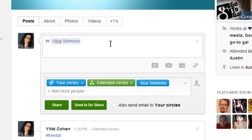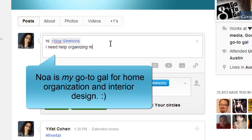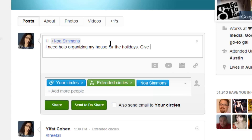Then you can type your message. For example: Hi, Noah Simmons. I need help organizing my house for the holidays. Give me a call.